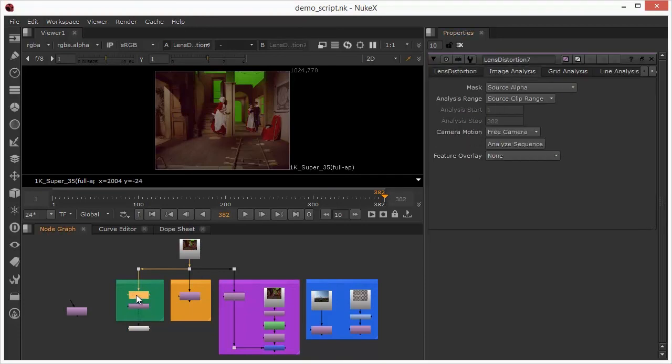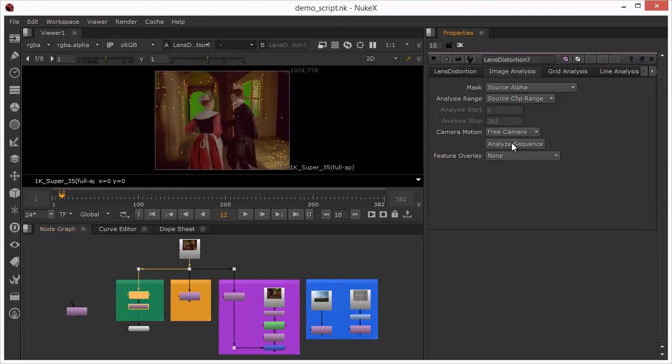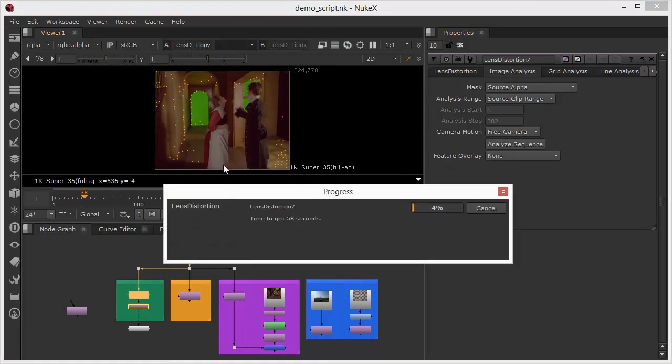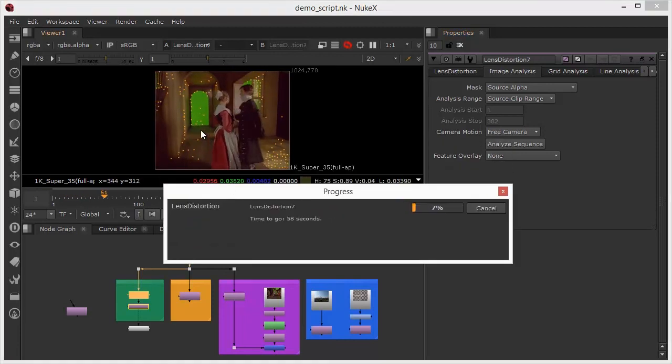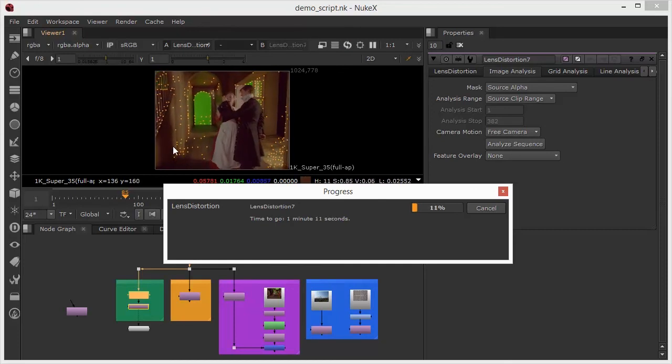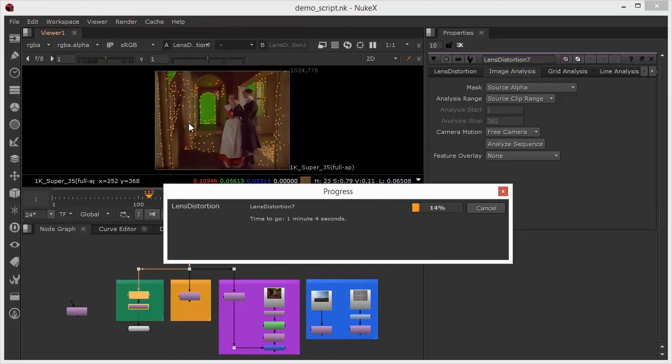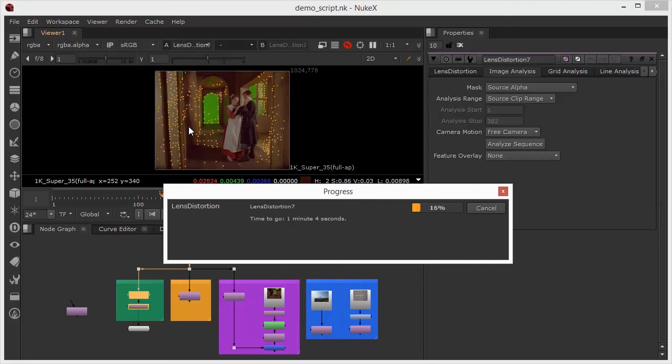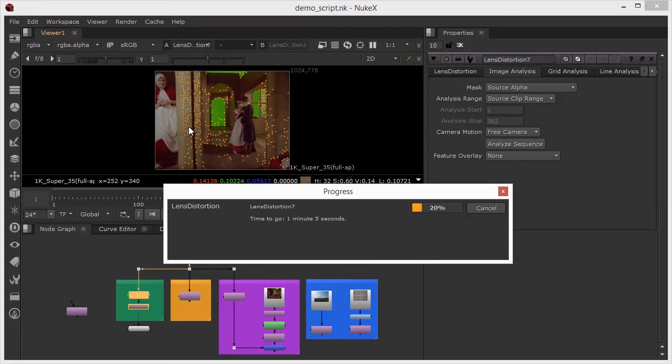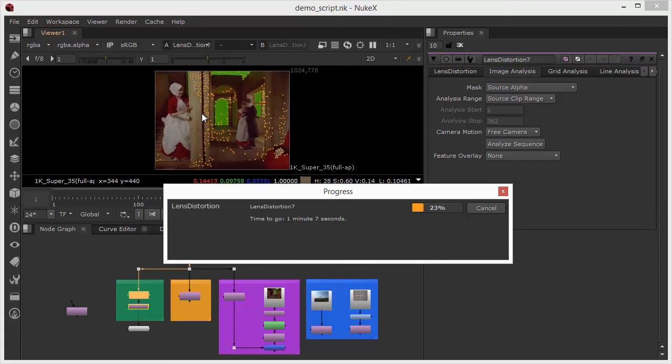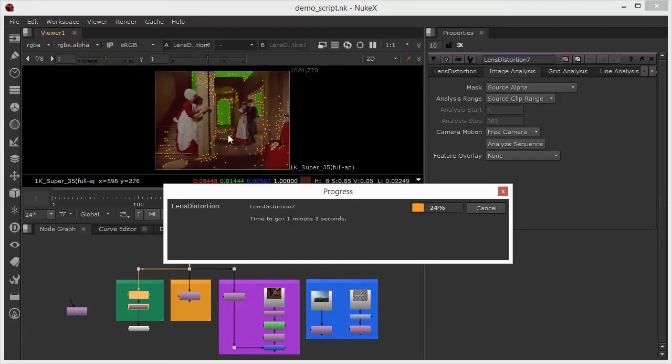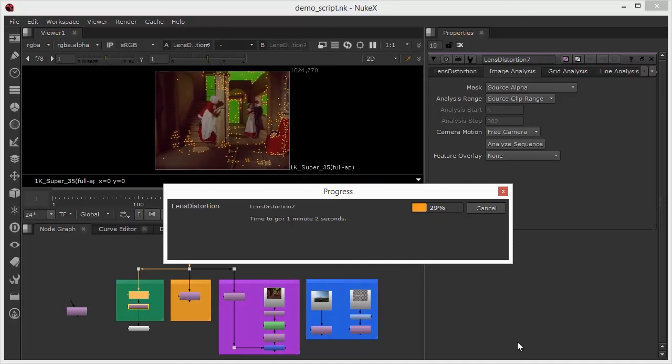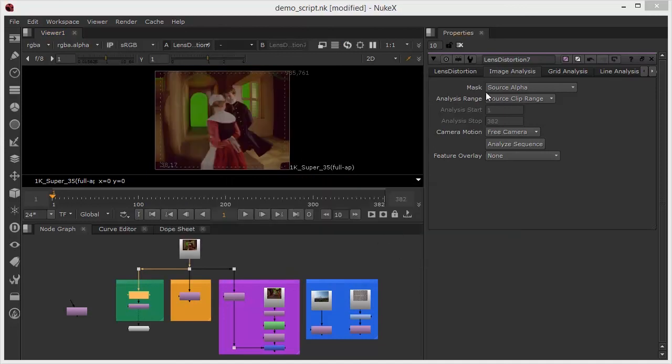So many apologies for that, I'm now in NukeX. I can come back to my lens distortion, back into my image analysis, we're currently set, we've got the source alpha so we're ready to analyze the sequence. Away we go. We can see how similar this is now to a camera track, it's essentially scanning the image and it's doing comparative analysis from frame by frame in order to establish any barrel or inverted barrel distortion. That's just going to track its way through, it'll take a minute or two so I'm just going to pause the screen capture now and come back when the thing finishes.